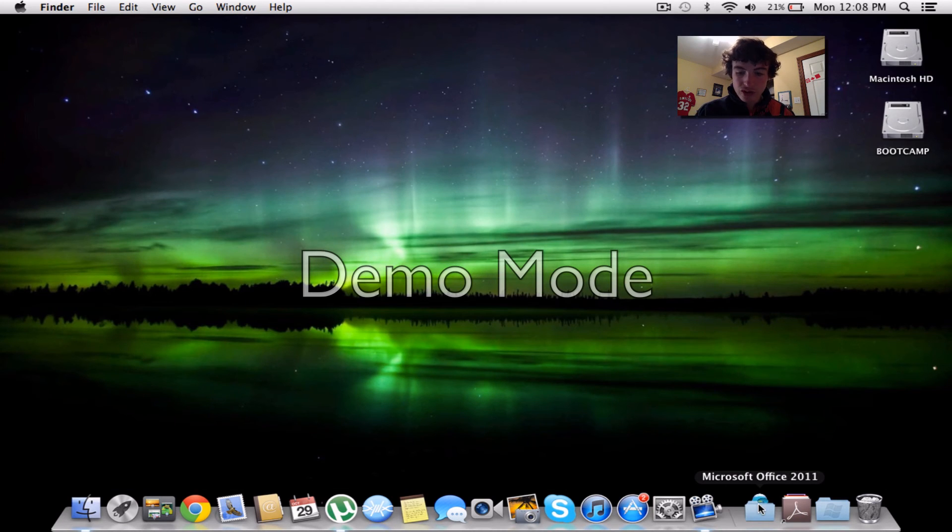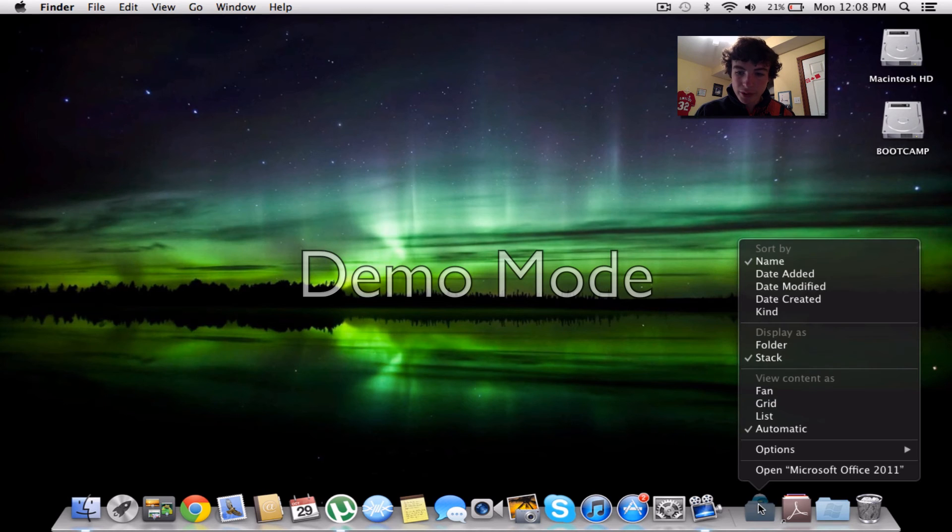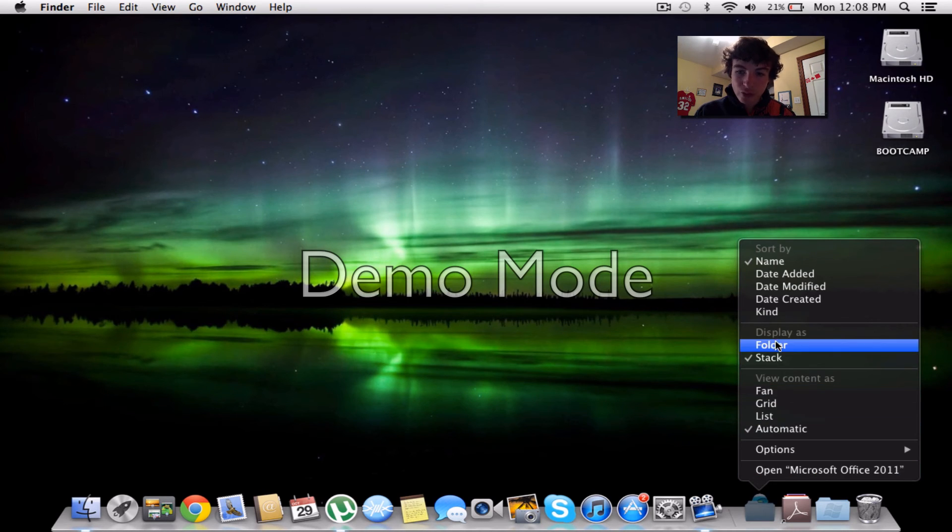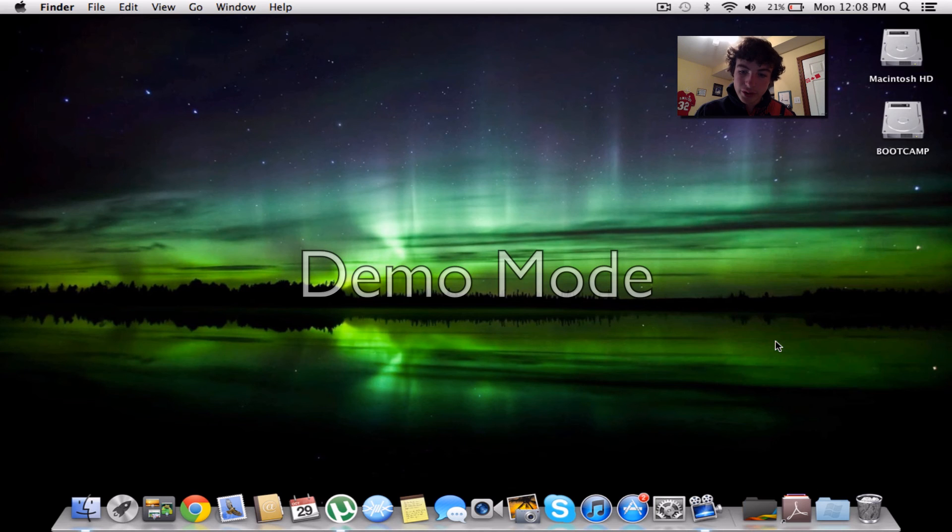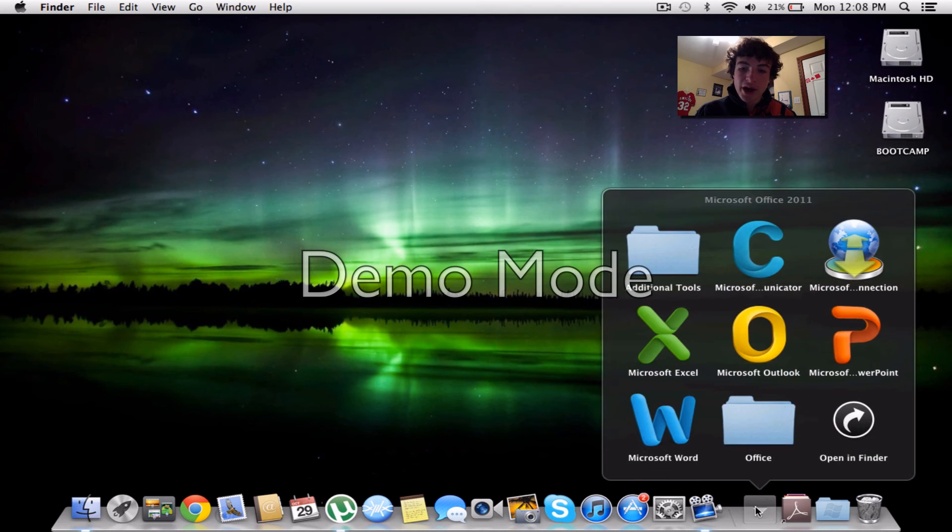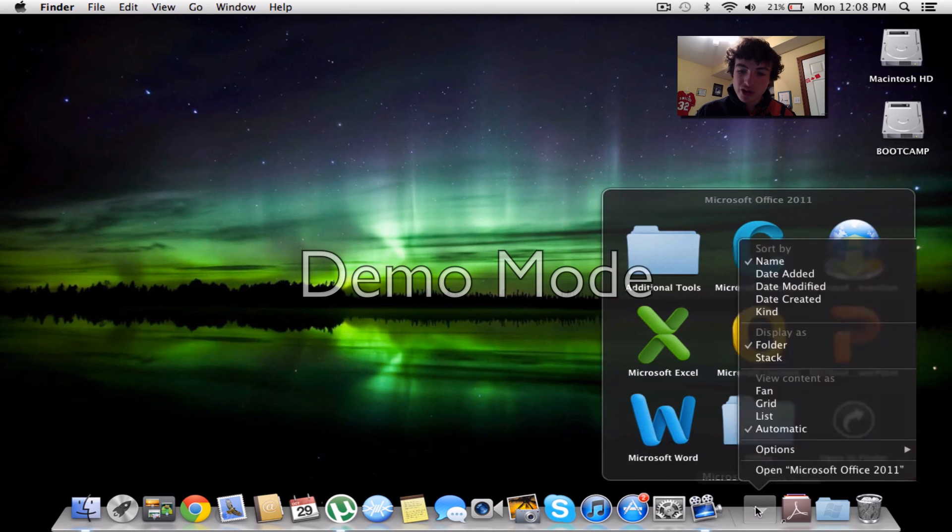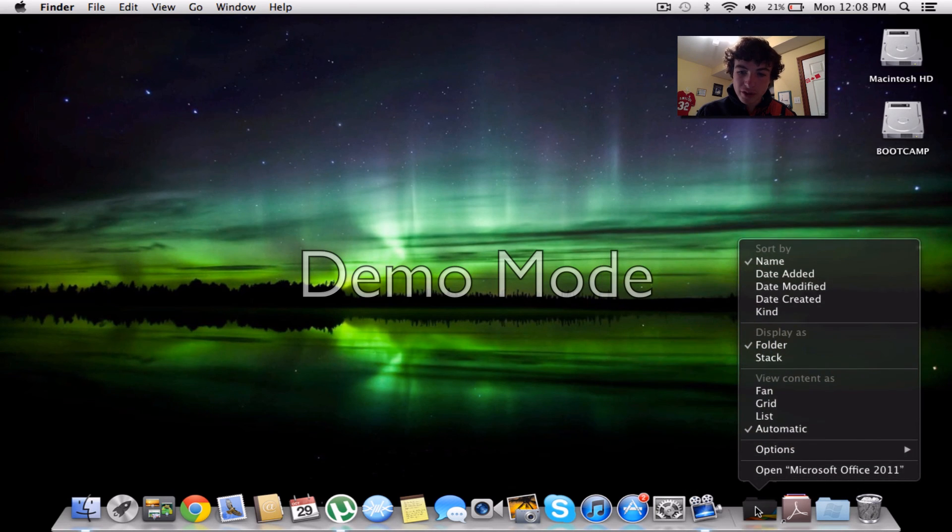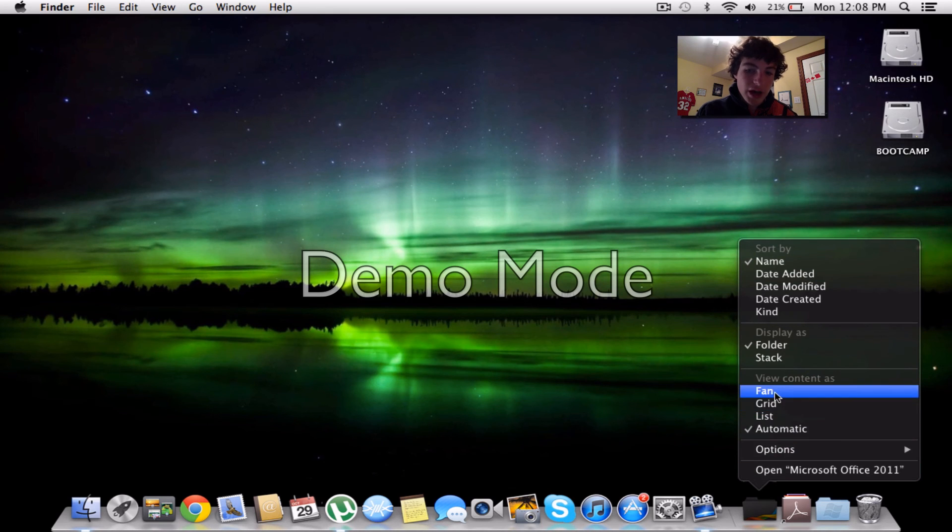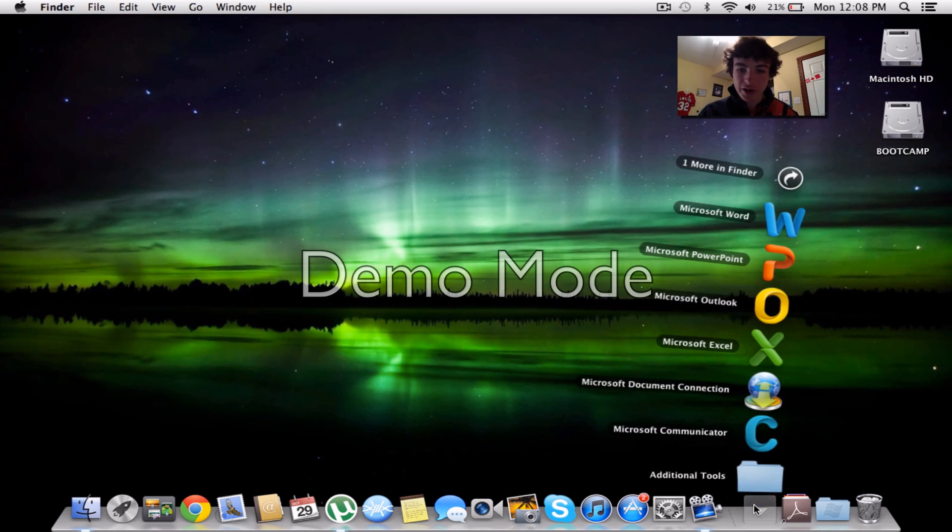So to change that, you're going to open up the settings and go to Folder. Display as Folder. You'll find it's black. And you can change the view content as whatever you like. I personally like Fan. It looks pretty cool.